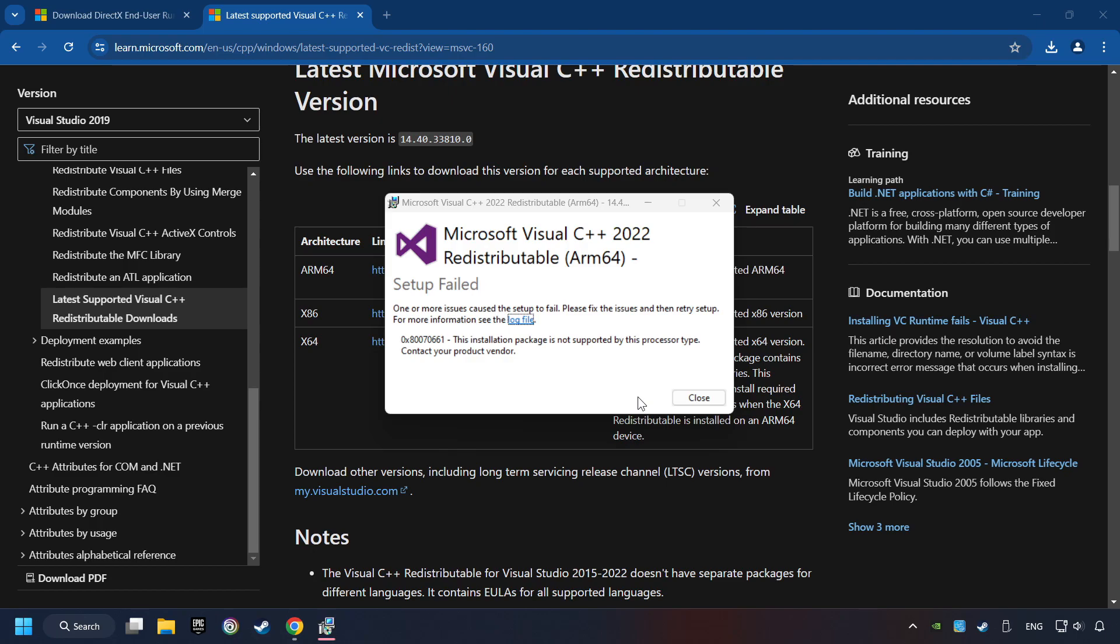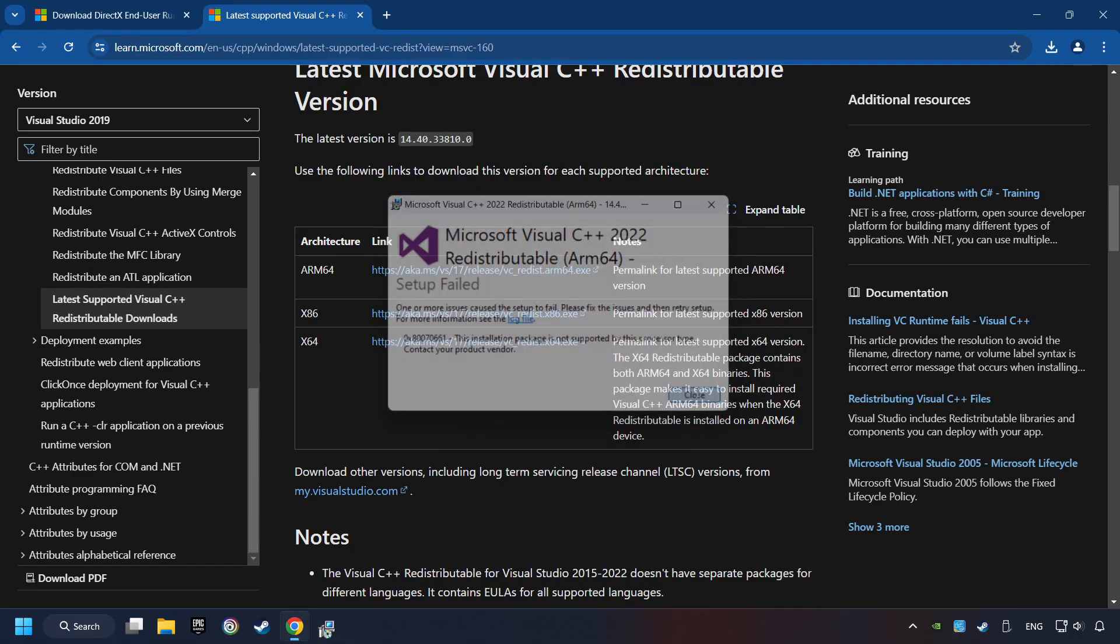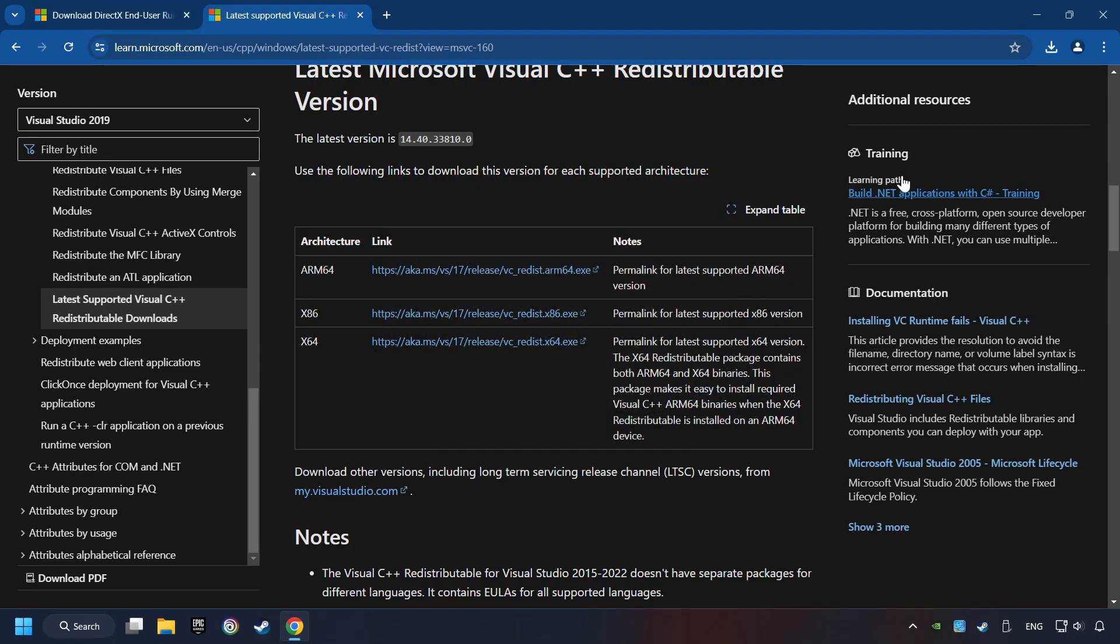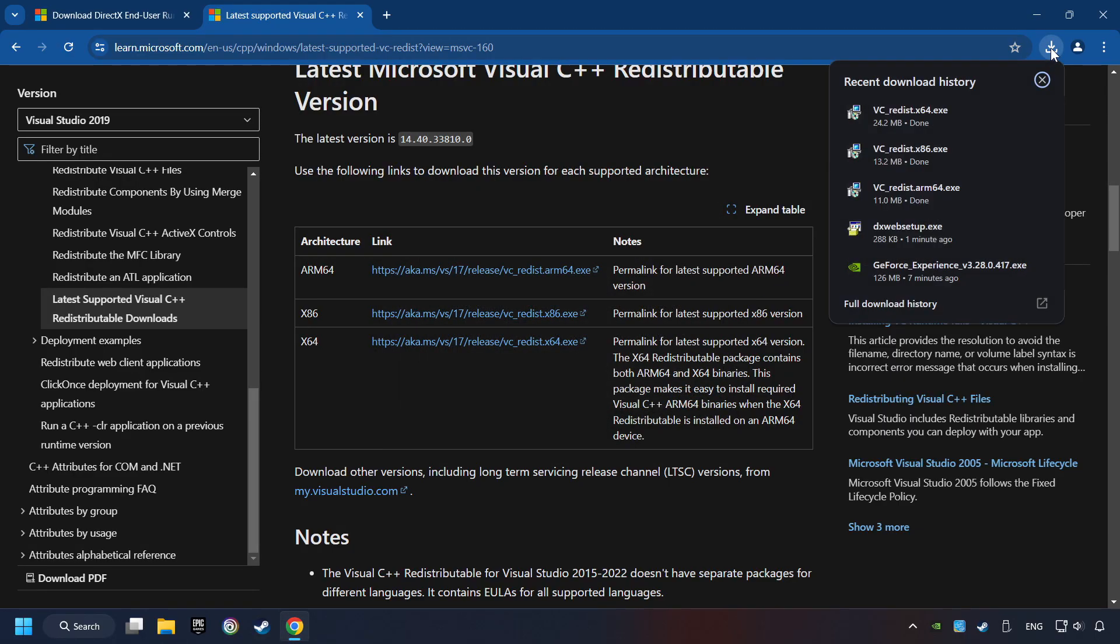If you fail to install one of these files, please don't be worried. It may not support the processor, but the other files will definitely work. Click on Close. Install the further files.